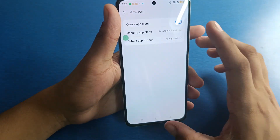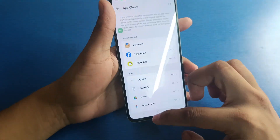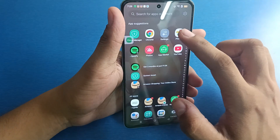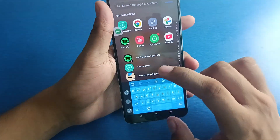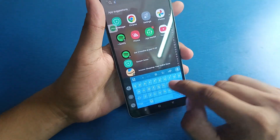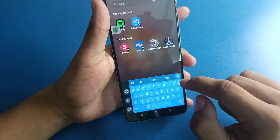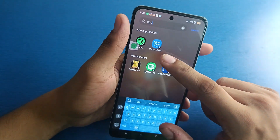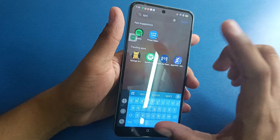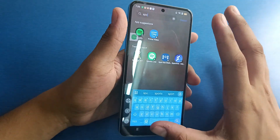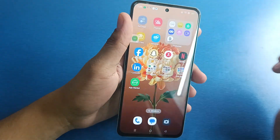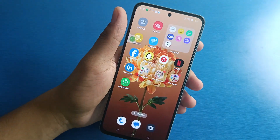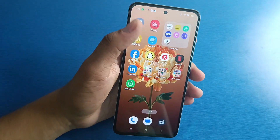You can do the same with Amazon, Facebook, and Snapchat as well. And you can see that when you search for Spotify, it is now showing only one Spotify — the other one has been deleted. I hope you like this video.